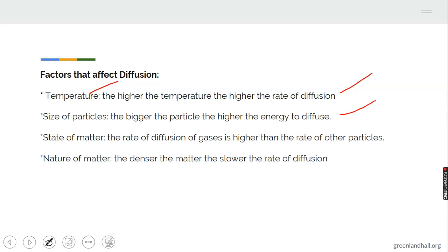State of matter is another factor. We have three states of matter: solid, liquid, and gas. The rate of diffusion of gas is higher than that of other particles — gases move faster. You can notice a gas even when you are not present at the site of leakage because it is carried by air. The nature of material also matters: the denser the material, the slower the rate of diffusion.